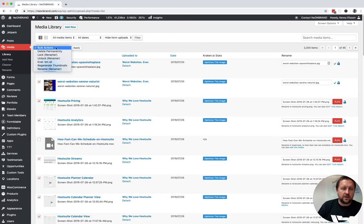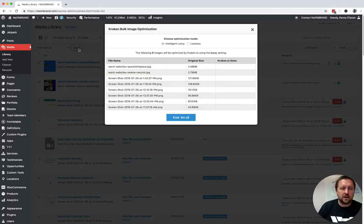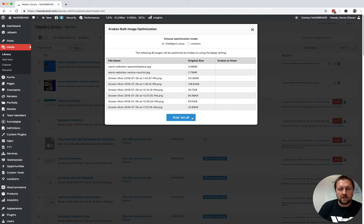On the dropdown here, I choose Kraken all. Hit apply. Screen pops up. I'm good with the settings. Kraken all.